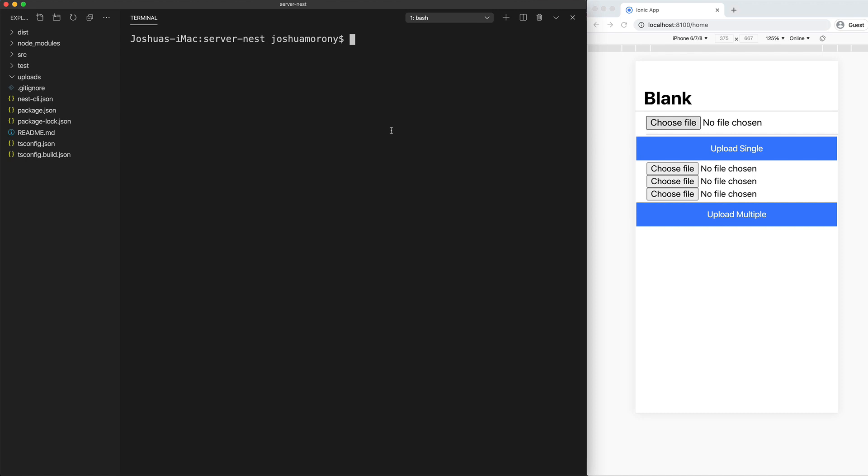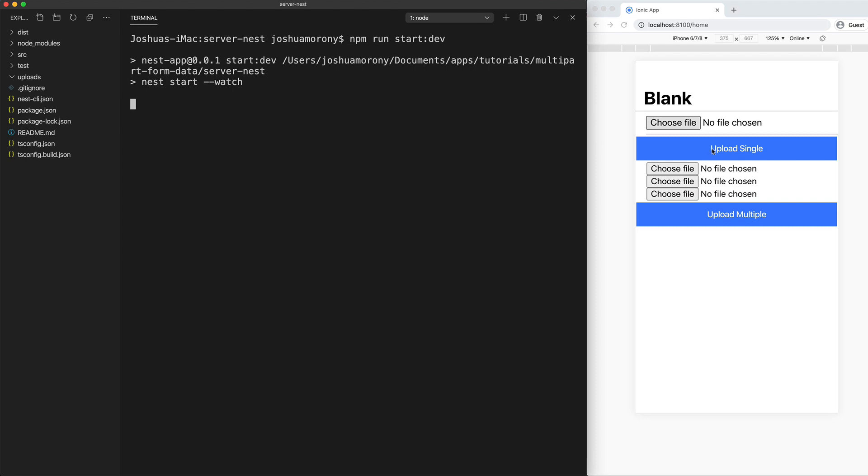But in the end, what we could do is run our server, and running this would create an uploads folder for us, and then we could upload files from our Ionic application to that uploads folder on our NestJS server. And we also did it with just plain Node and Express as well.